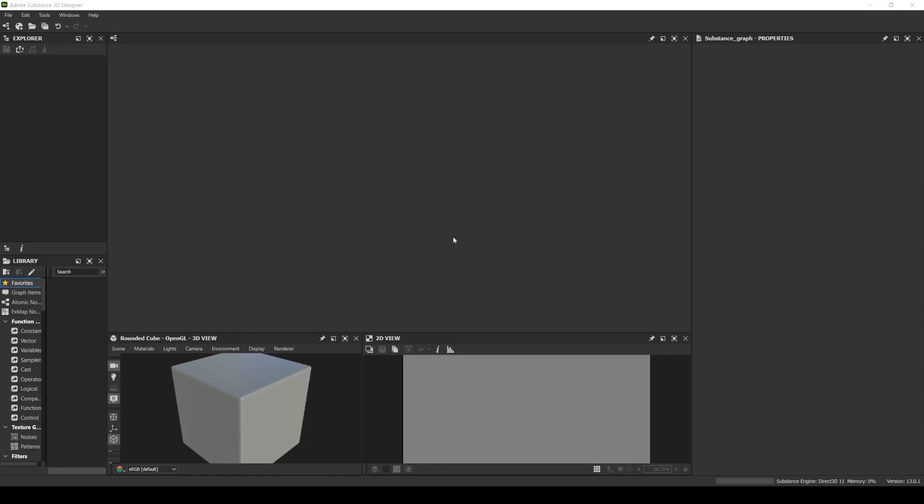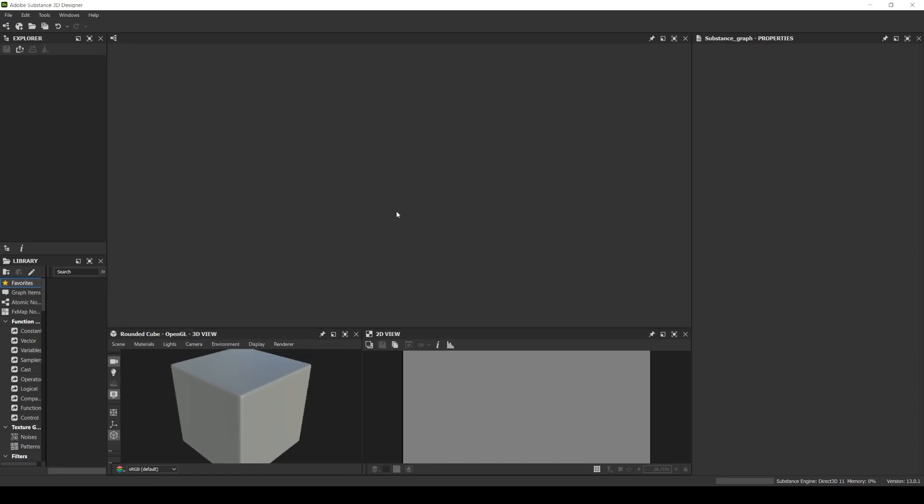Hello everyone, today we're gonna see a simple trick but a useful one. We're gonna take a substance published material and insert it in our default library. Very simple but very useful when you have some custom nodes published, so let's begin.